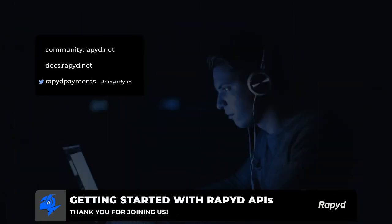So thanks, really appreciate it, Kyle. So just in closing here, what I'd like to do is just take a minute and talk a little bit about, again, community, community.rapyd.net, get engaged, join, be part of the conversation.